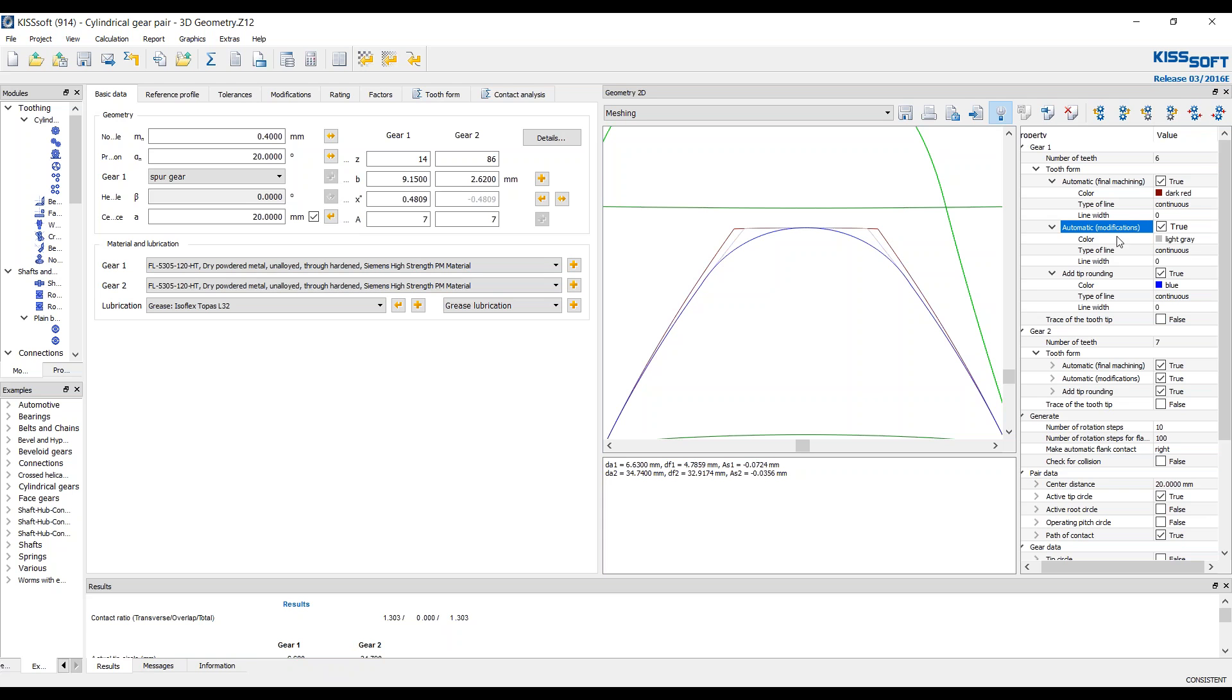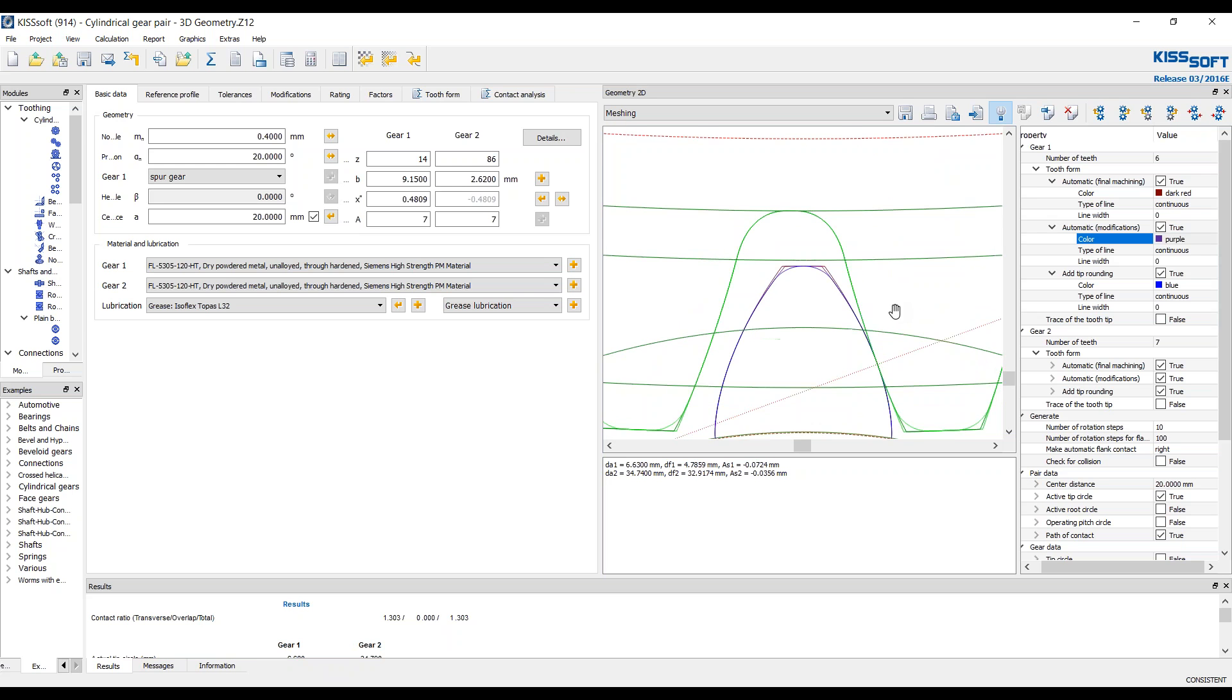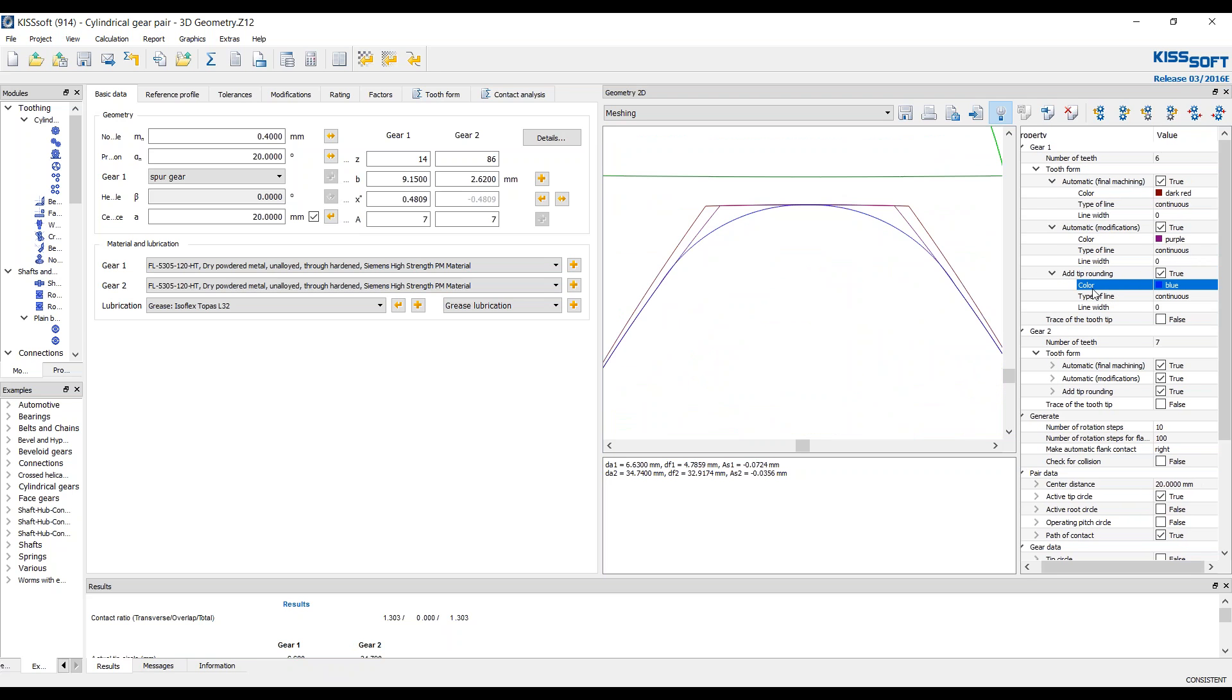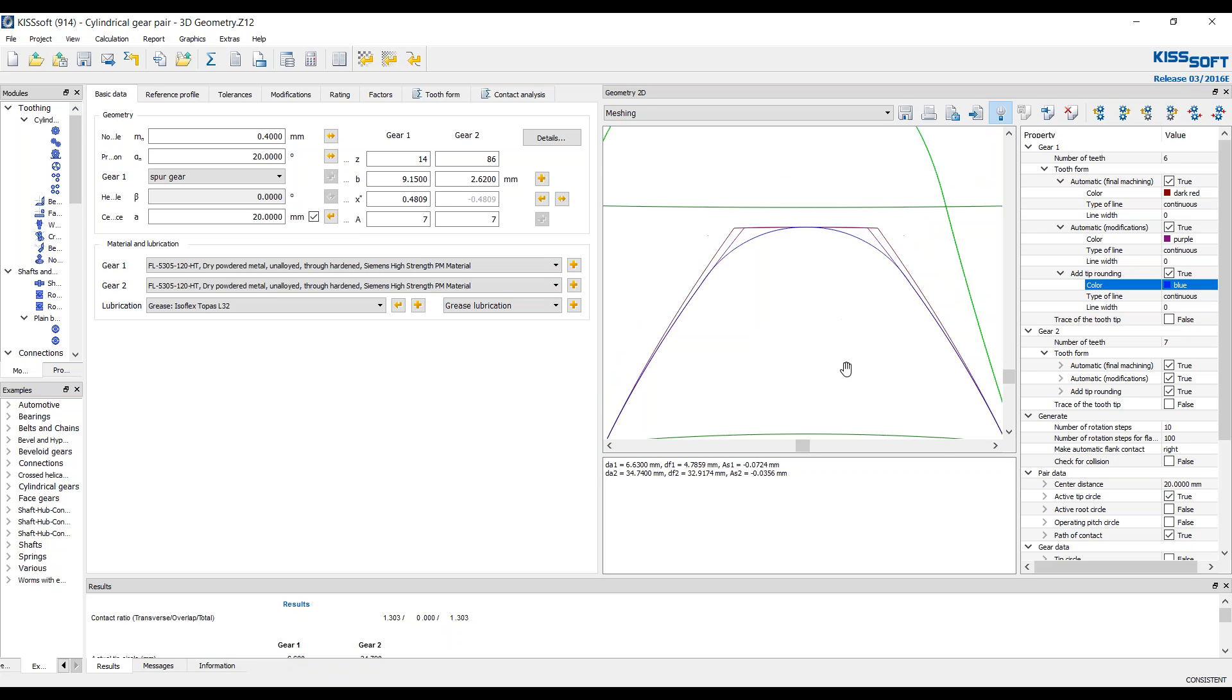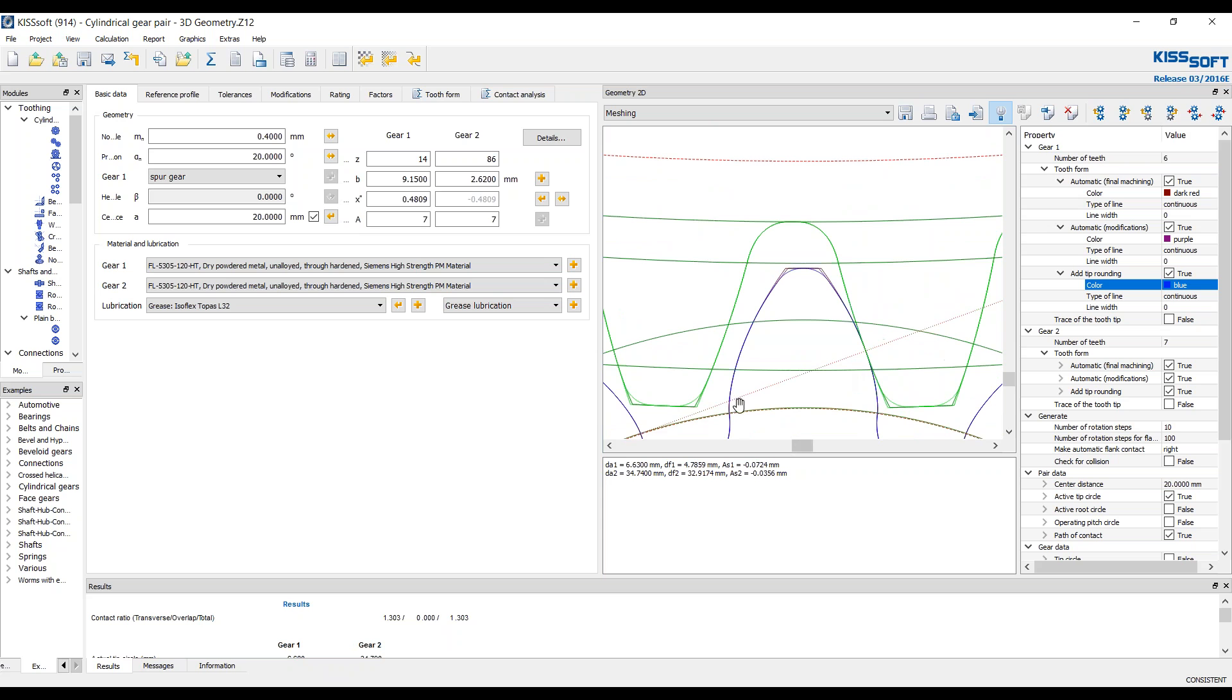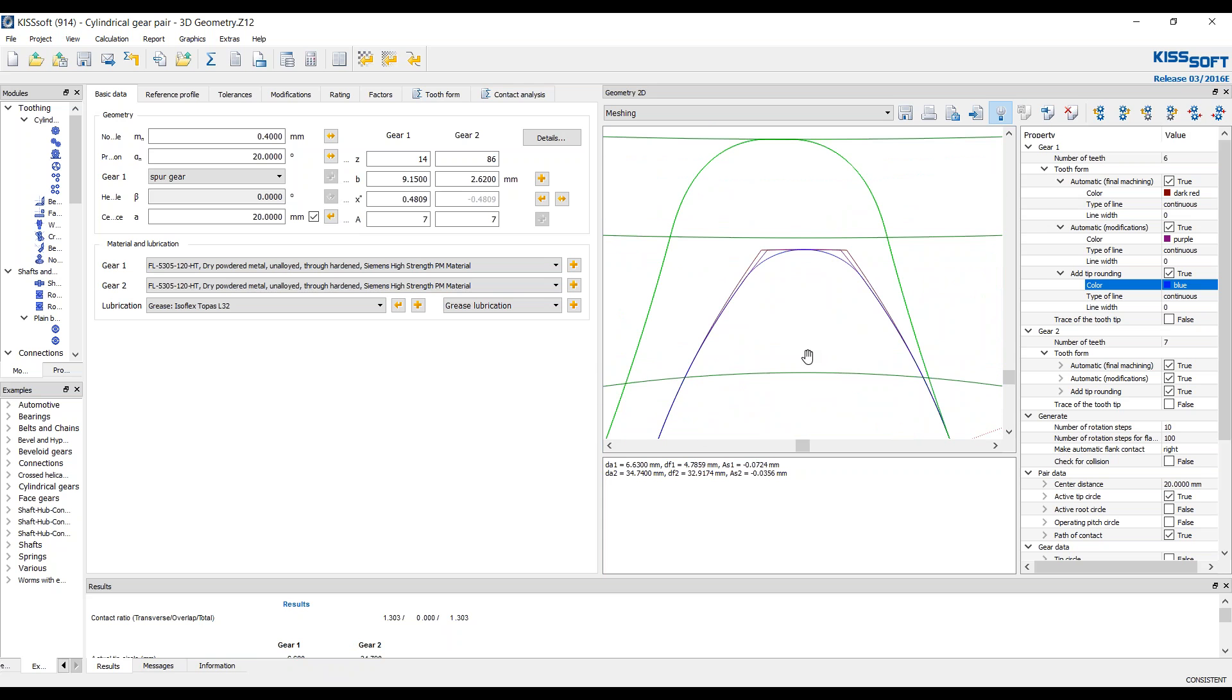And this little gray line right here, I can even change this to maybe be a purple. This purple line now represents the modifications that you've created on your tooth. And this blue line represents the last bit of change to your tooth. In this case it's a tip rounding. So maybe this is a plastic gear or a powder metal gear. So we have this tooth form and you have these 3 lines.